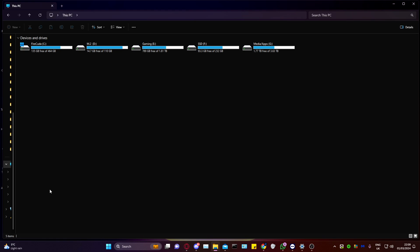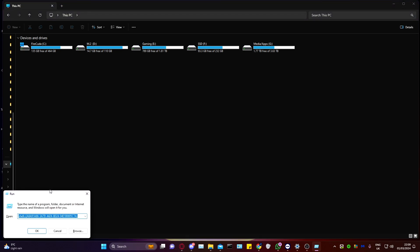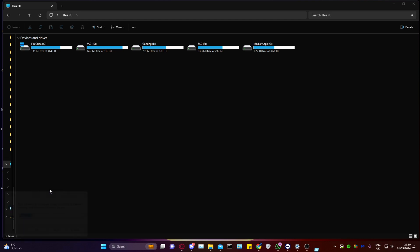Firstly, you want to hold the Windows button and R. From here, you want to type in %AppData%.